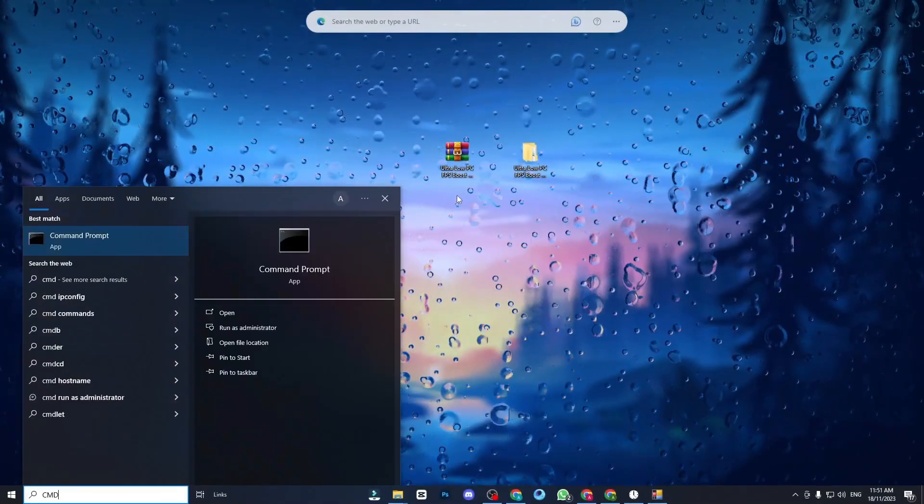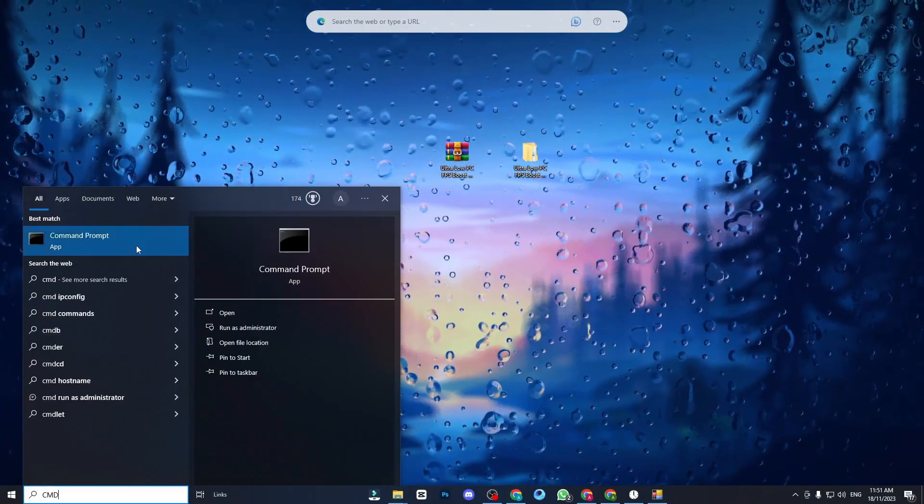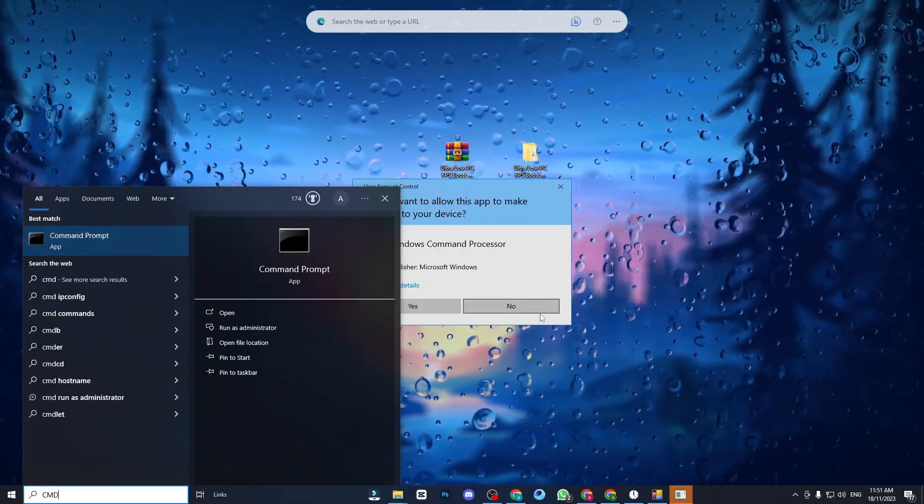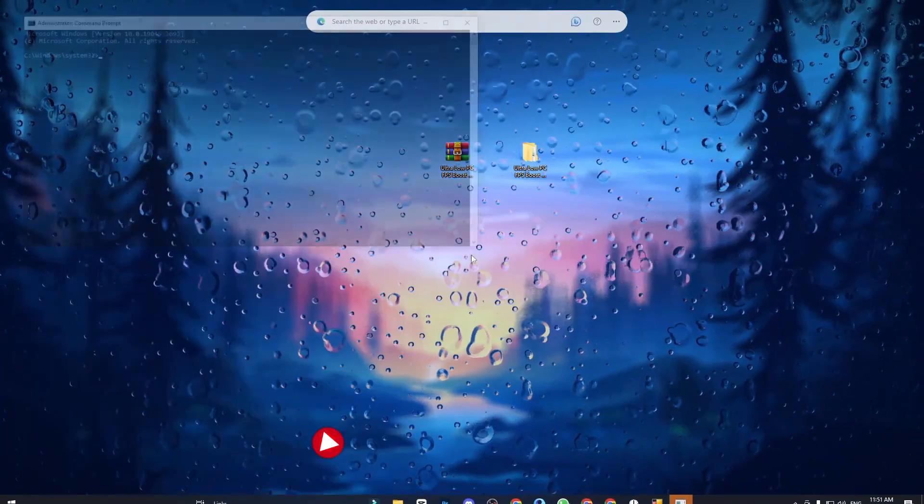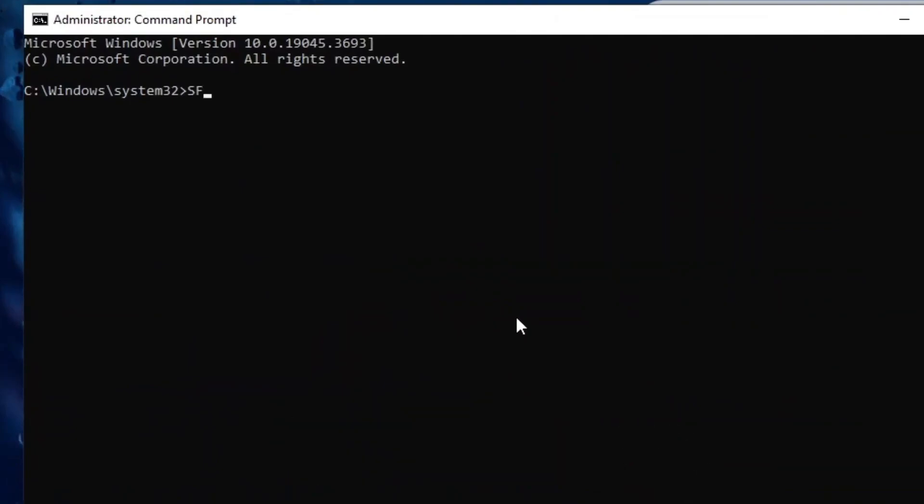Access command prompt as an administrator and enter the command SFC scan now to potentially enhance gaming performance, address issues and improve FPS.